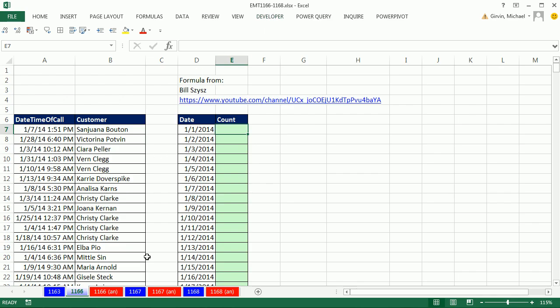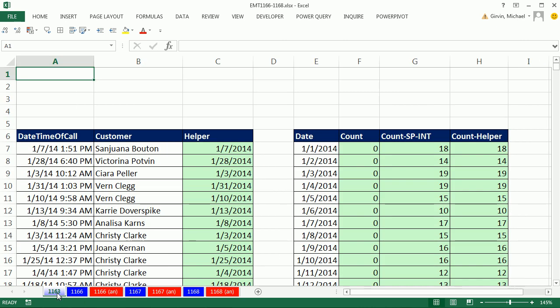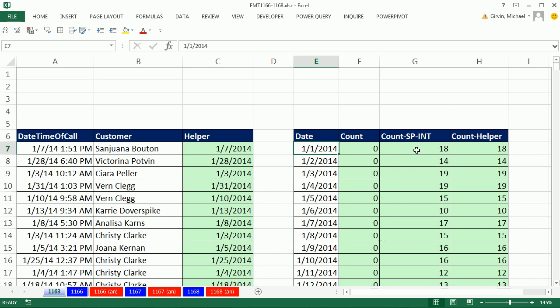In this video, we're going to go back to trick 63. We were trying to get from a column with date and time a count over here of just the dates.